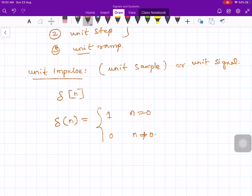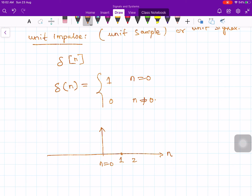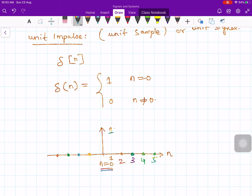In other words, its diagram will be just one sample of amplitude 1 occurring at n equals 0, and it is 0 on either side. So at n equals 1, 2, 3, 4, 5, and so on, it is 0. Its amplitude is 1 only at n equal to 0, and 0 everywhere else. This is the most elementary signal one can think of.